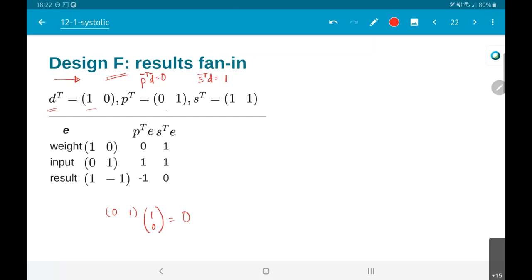S transpose d has to be greater than 0 - or it can be negative, but ultimately what we are interested in is the sign of s transpose d. A negative value just means the direction we chose for our arrows was probably wrong and we need to reverse that. But it cannot be equal to 0.